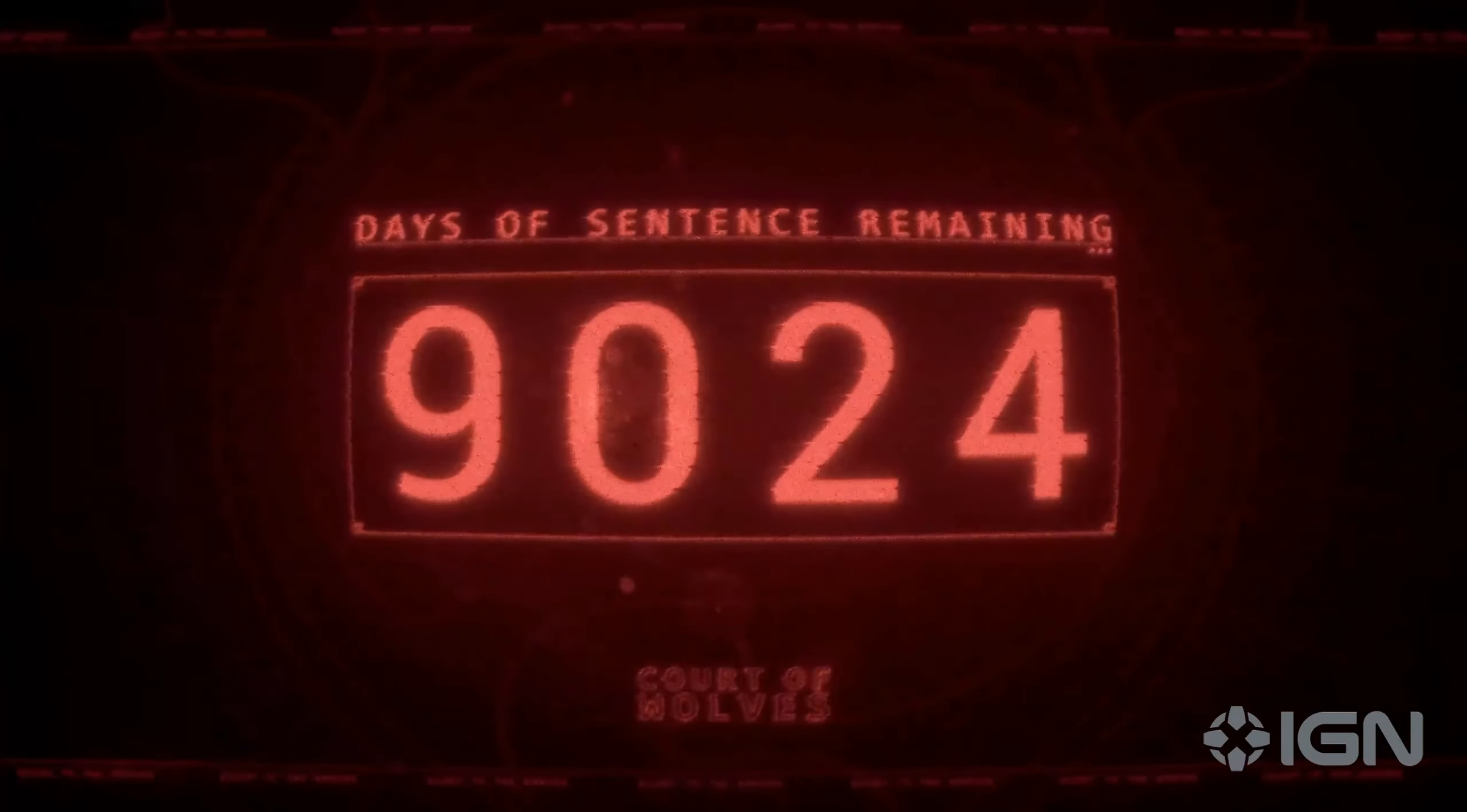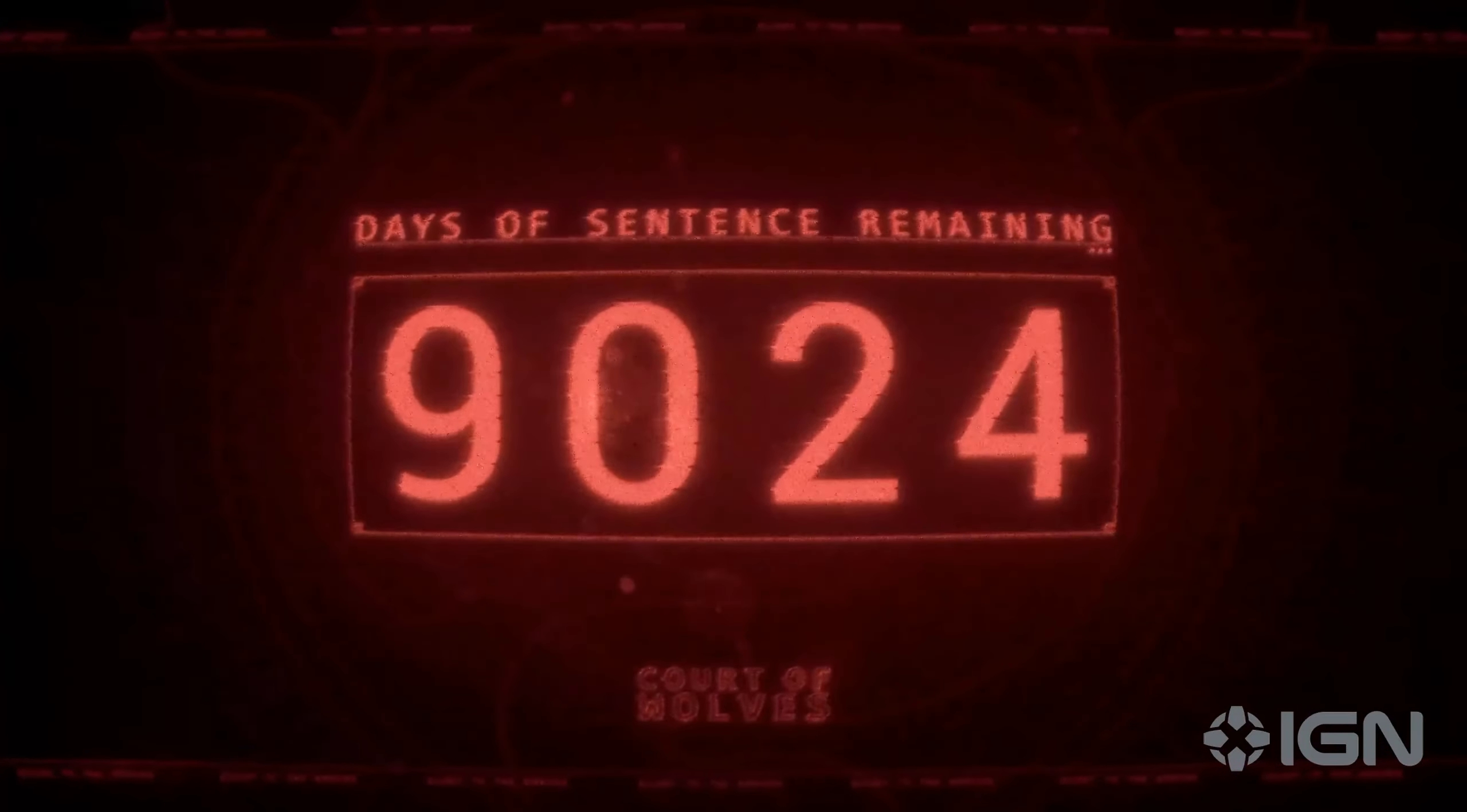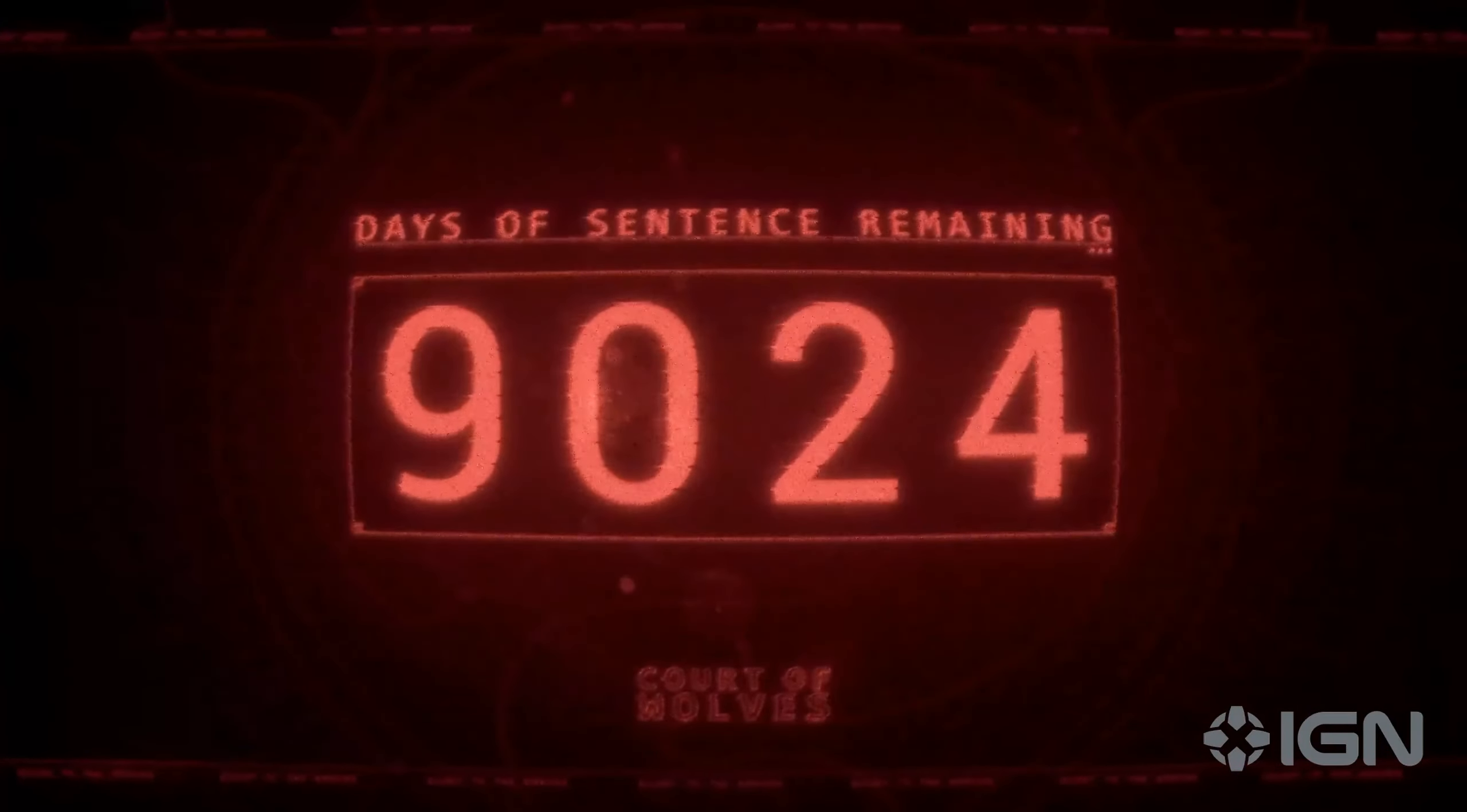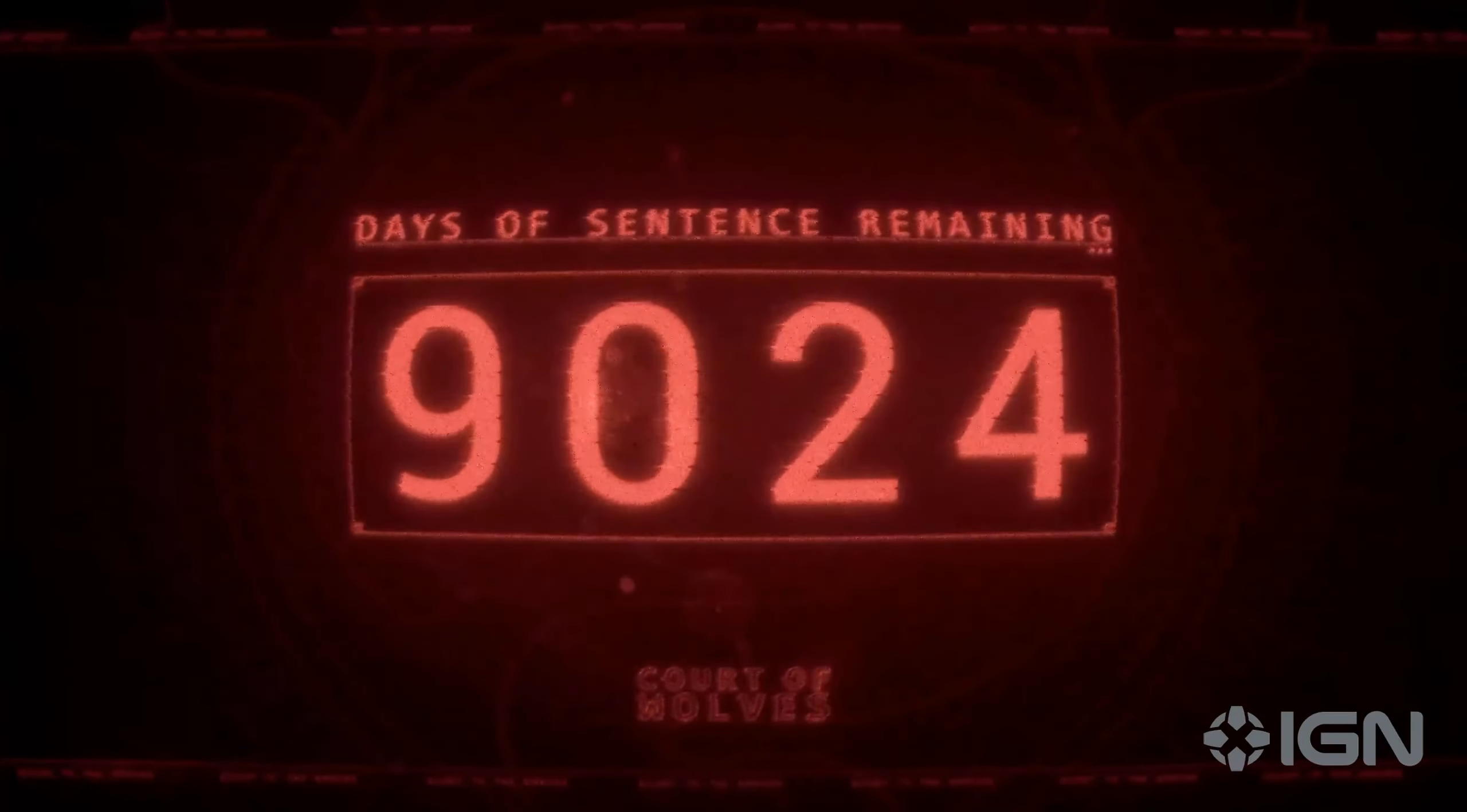Well done, folks! Your sentence has been reduced by 100 days.